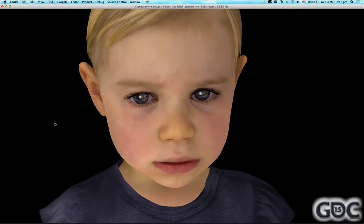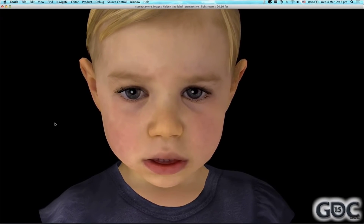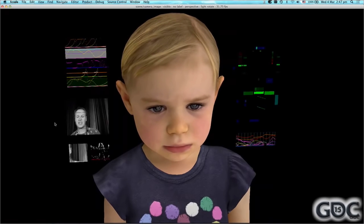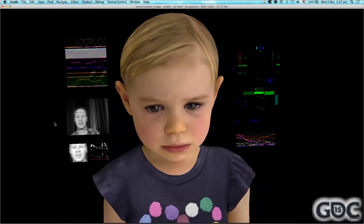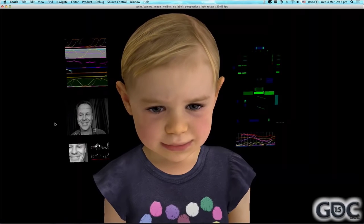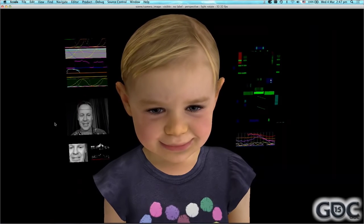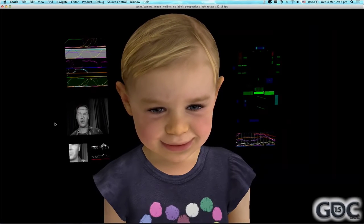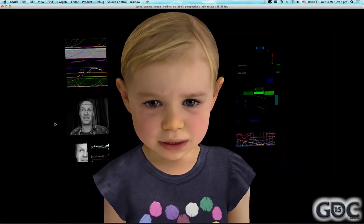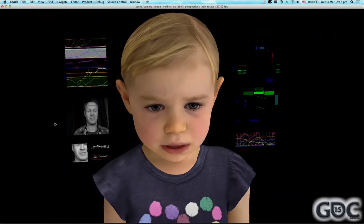We can take a look at what she can actually see. You can see me here — I'm looking at her and I smile at her. Now, she's not copying my expression.